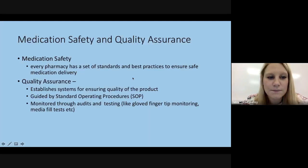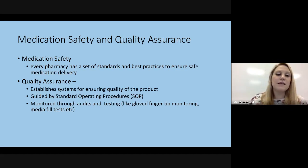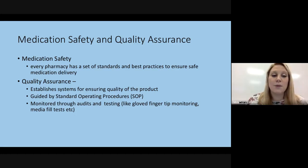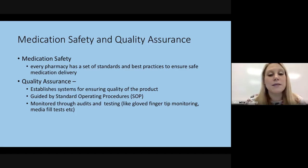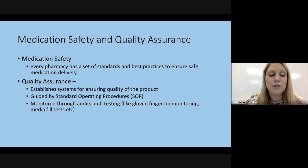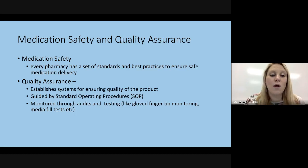So Chapter 8, Part 1. Medication safety and quality assurance is a big thing in the pharmacy. Every pharmacy has set standards and best practices to ensure safe medication delivery. Quality assurance establishes a system for ensuring a quality product. Especially in a compounding pharmacy, you want to make sure you are following quality assurance procedures guided by the standard operating procedures, or SOP.